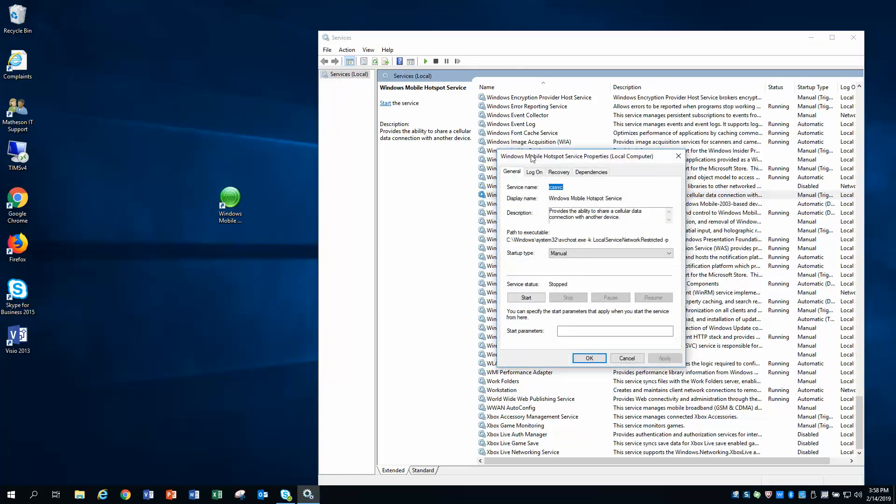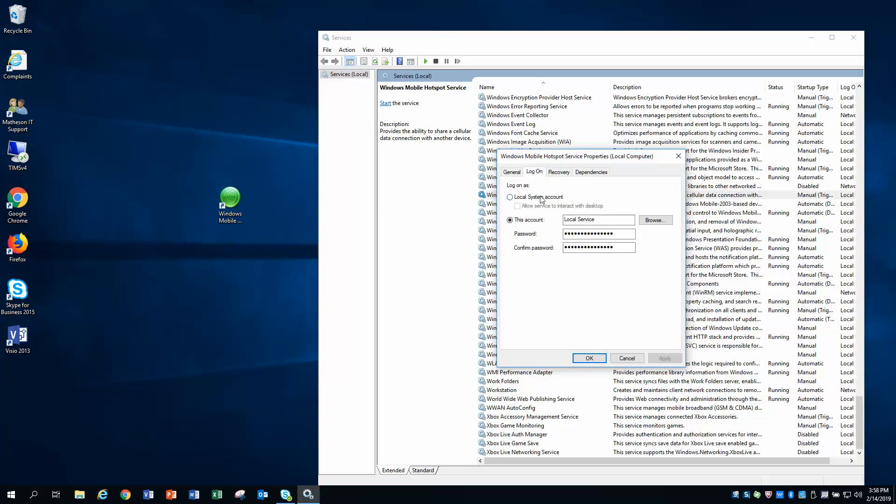When this dialog box appears, you're going to click on the Log On tab. Now, you'll notice that right now it is set for this account. I want you to change that to Local System Account, and I also want you to put a check mark in Allow Service to Interact with Desktop. Once you have done that, click Apply, click OK.